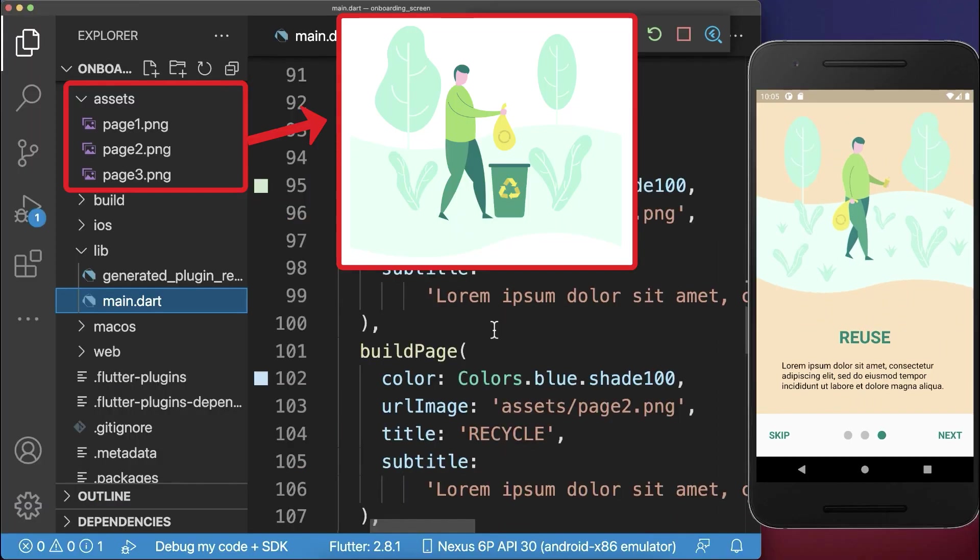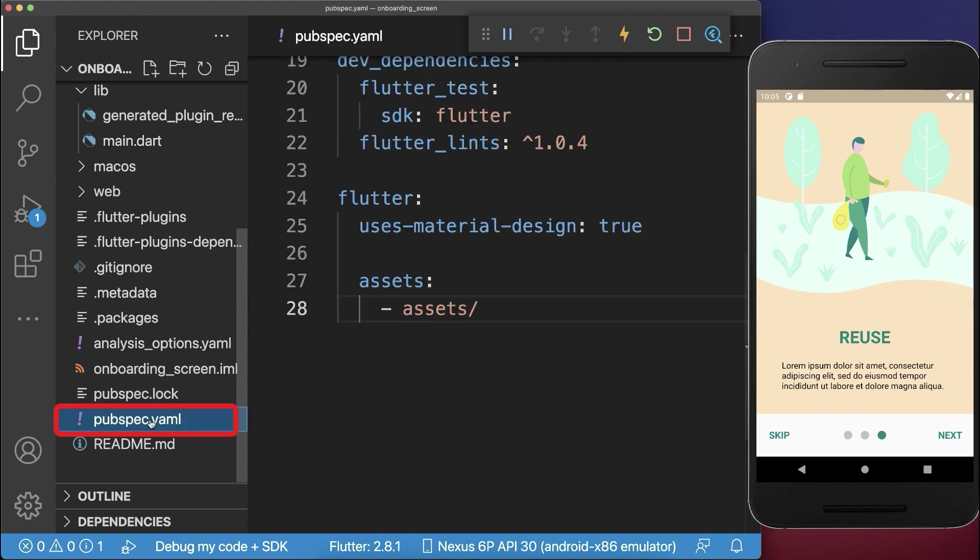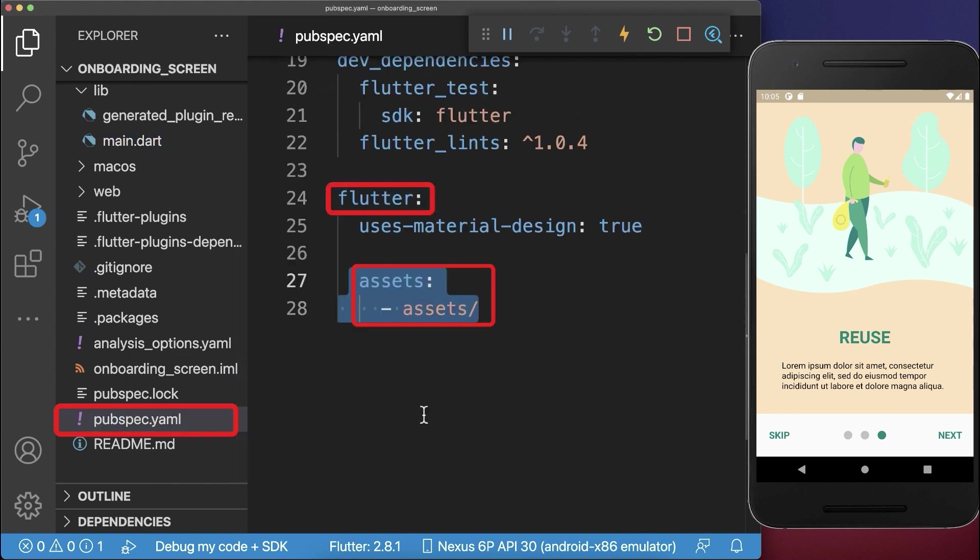The images I have placed in the assets folder. And you also need to go to your pubspec.yaml file. And under the Flutter tag, you need to add these assets folder.